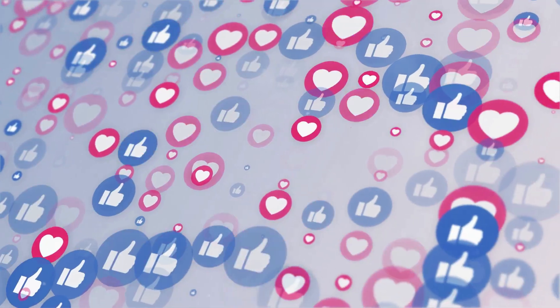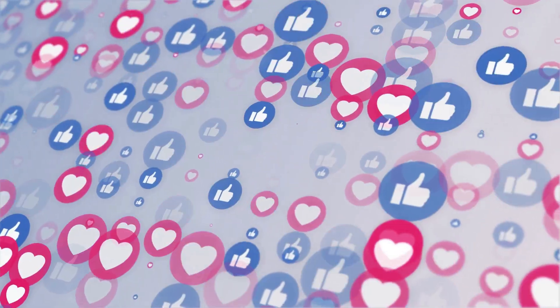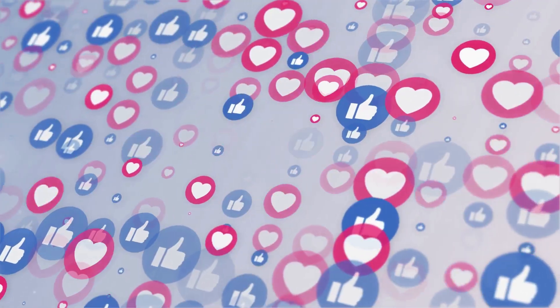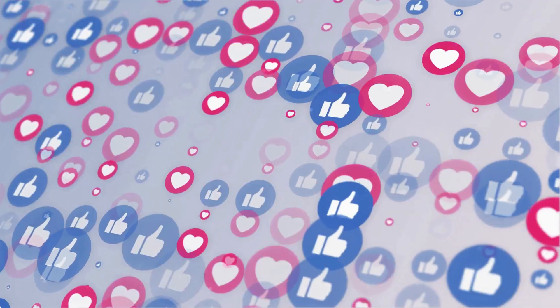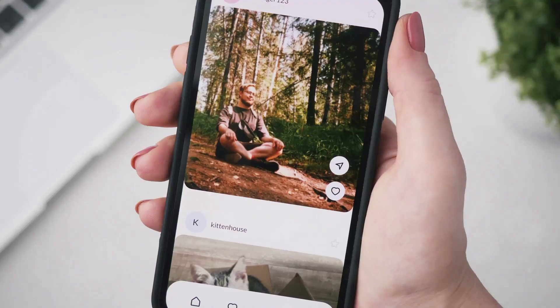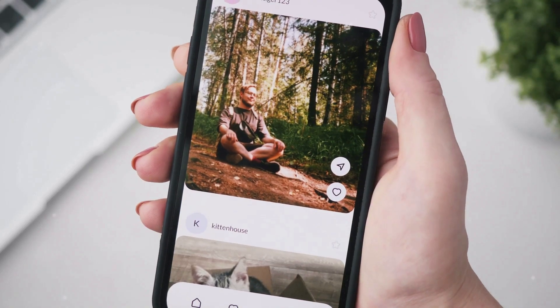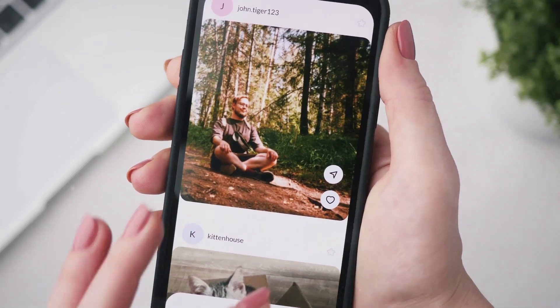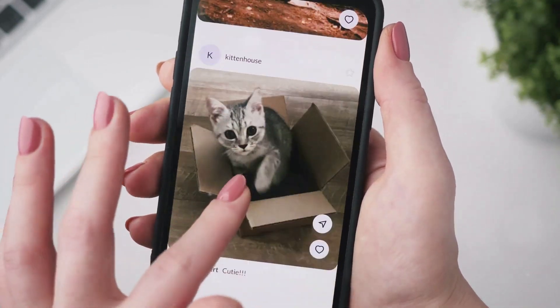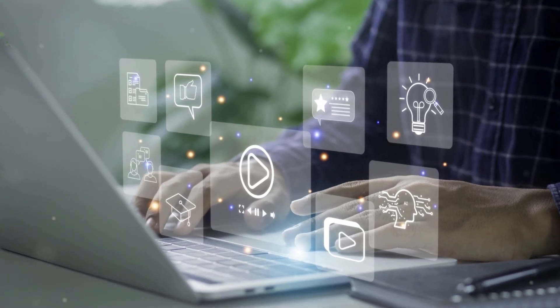By the way, if you see a suggestion you like, make sure to give it a thumbs up. This helps us see which topics are most popular so we can gauge and prioritize them. Your engagement really helps shape the future content of this channel.